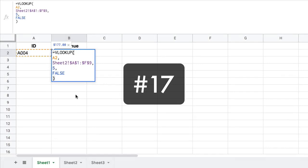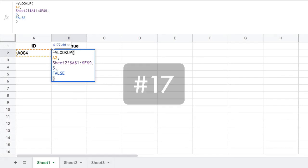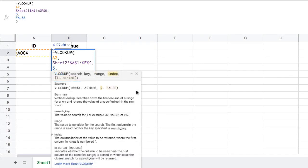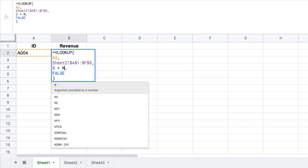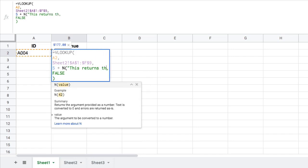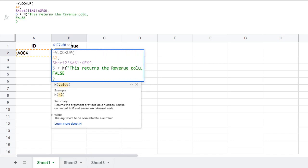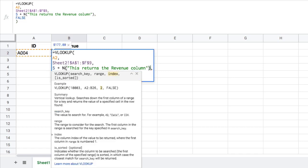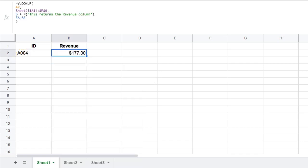So this is an interesting one now. Let's add a comment to this formula. So where the five is, this is the index, this is the row that we want. And we're going to say plus N, open brackets, "this returns the revenue column."